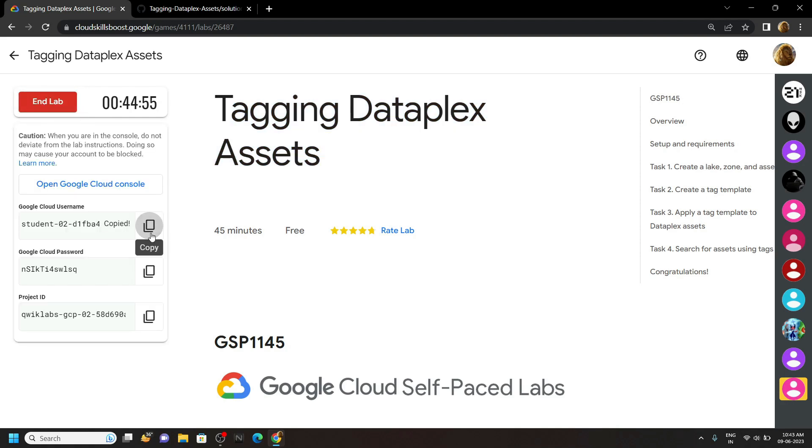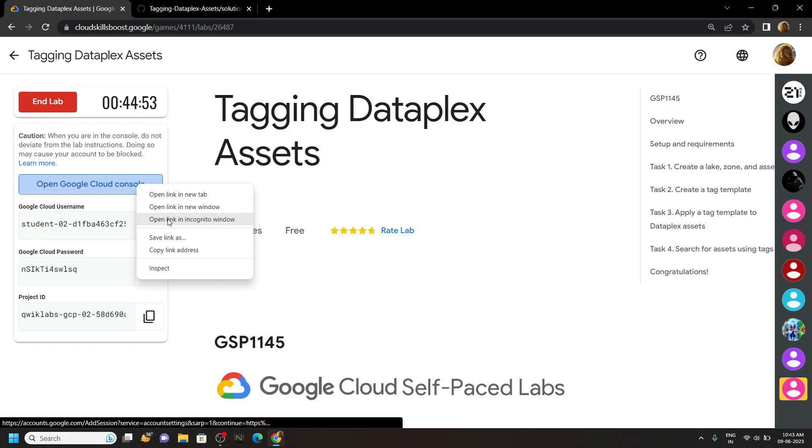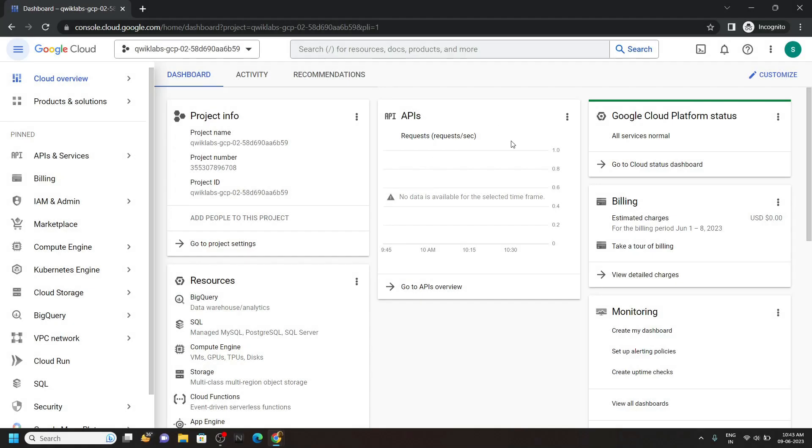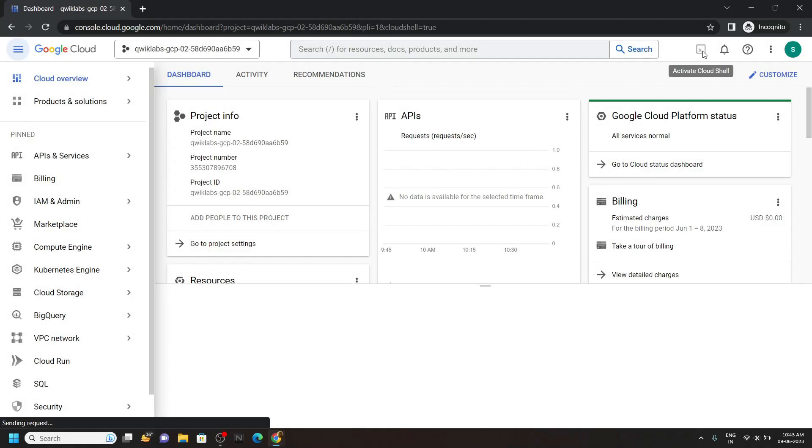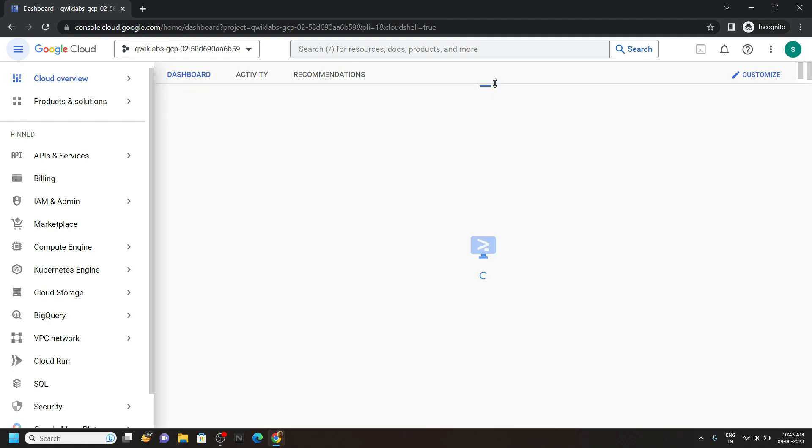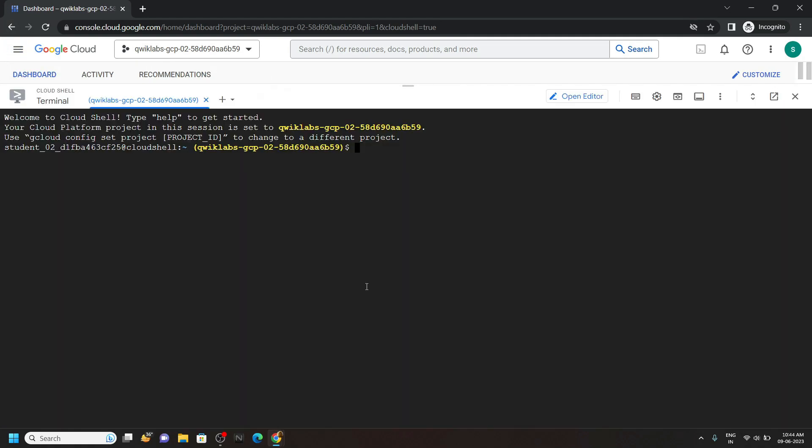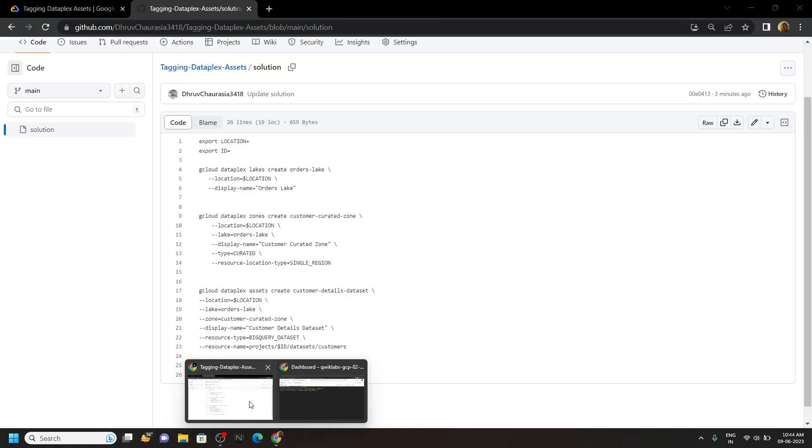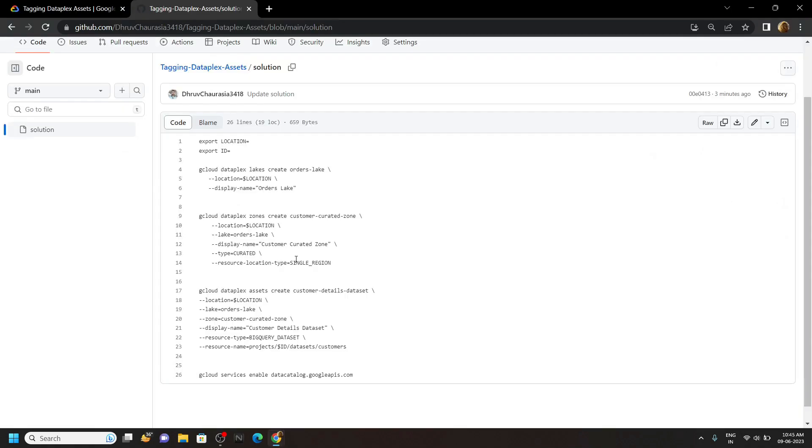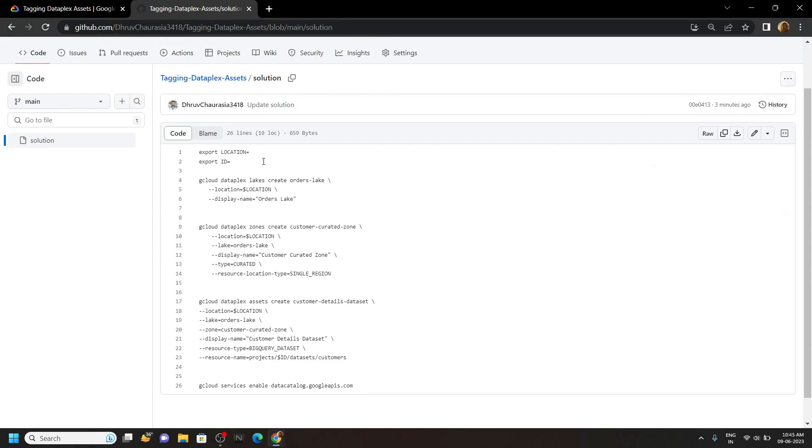Now login to the cloud console using these credentials and once you are logged in open the cloud shell. Now go to the description of this video and you will find a link of my github repository. Copy the first command from this file.